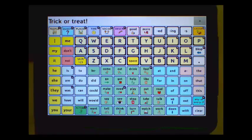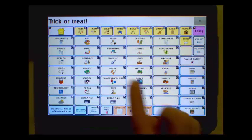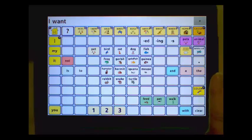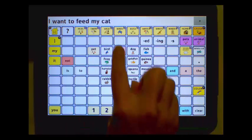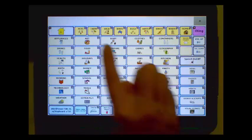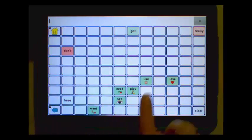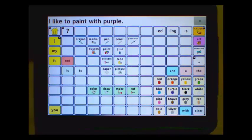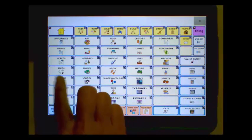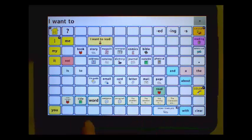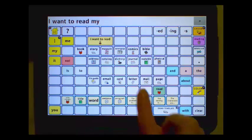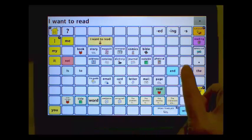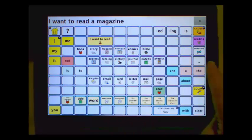Category pages include some embedded core as well. Example phrases demonstrated: I want to feed my cat. I like to paint with purple. I want to read my email. I want to read a magazine.